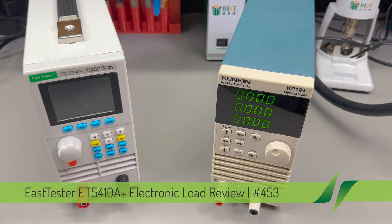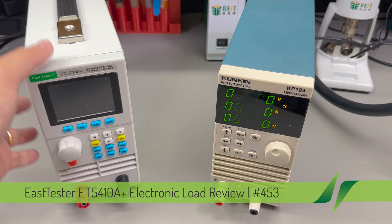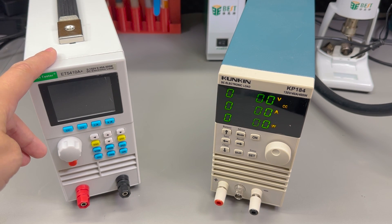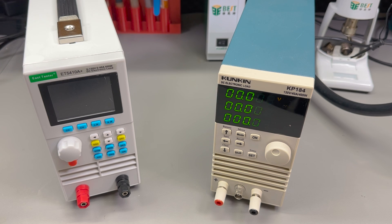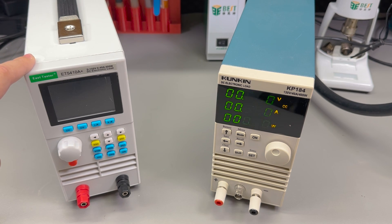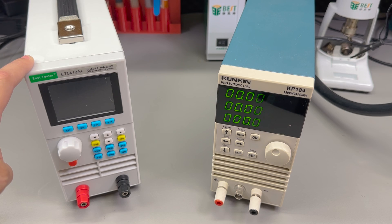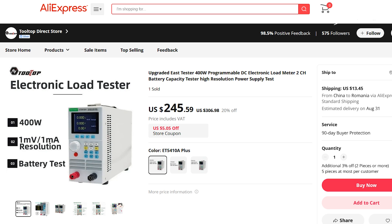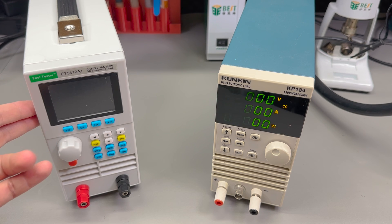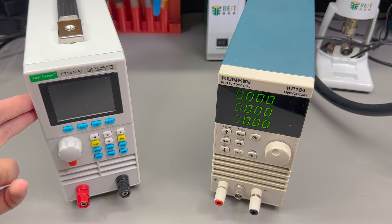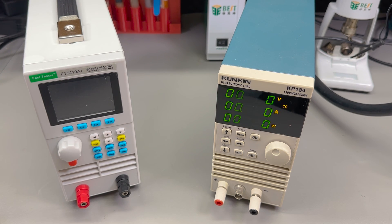So today we're going to look at the East Tester ET5410A Plus. This unit was sent in for free by the Tooltop AliExpress shop, and I recommend you check out their online shop for other great tools. They're currently selling this unit for a discounted price. Click the link in the description below.